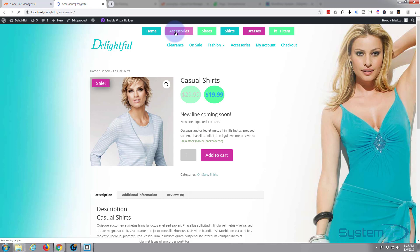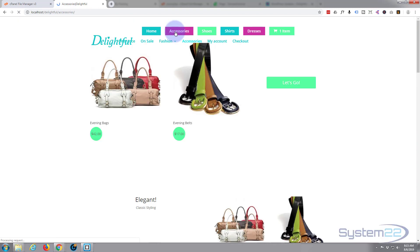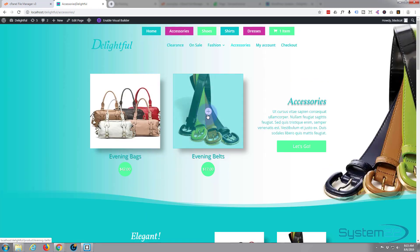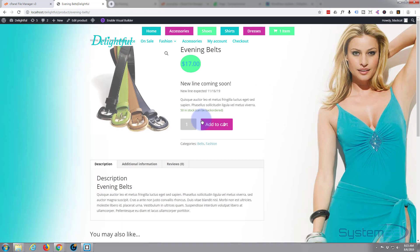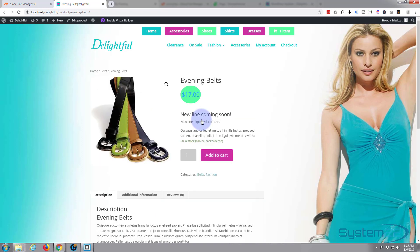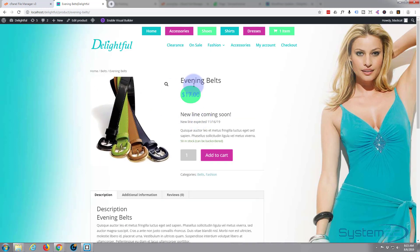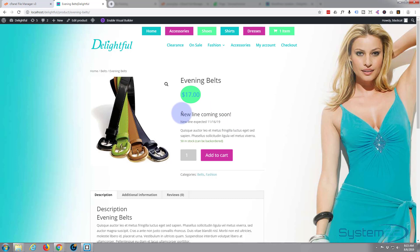So here we are, we're on a different product, evening belt, and there's our little tag there. So let's go one step further. What if we want to add a little button that says continue shopping? Well, we can do the same thing.